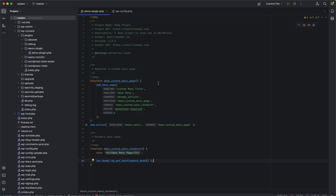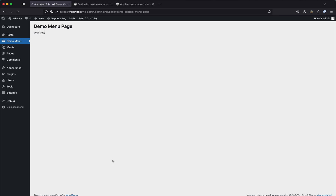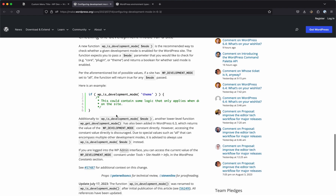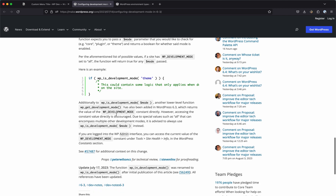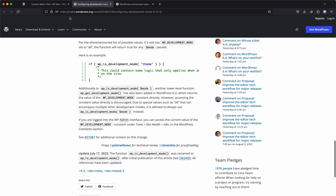As you can see, wp_get_development_mode() returns 'all'. And when we call wp_is_development_mode('theme') — since we have it set to 'all' — it returns true. That's how you can set and get the development mode constant. You can use it in a plugin, for example, to enable certain features only when development mode is active.